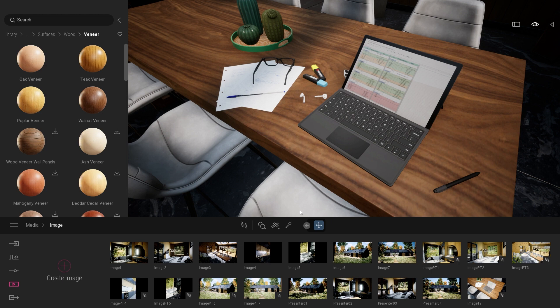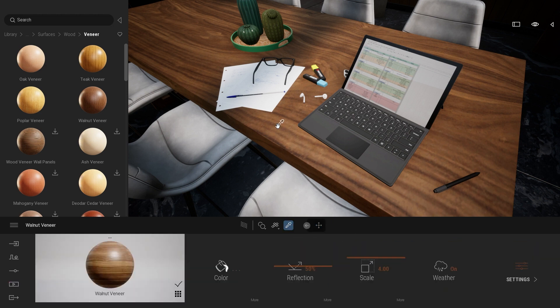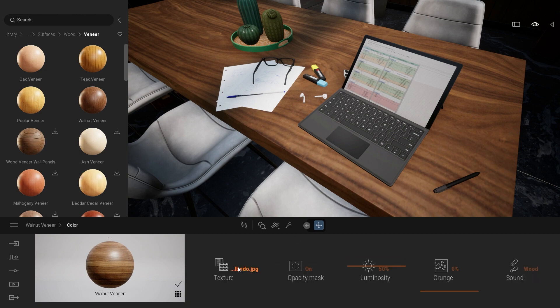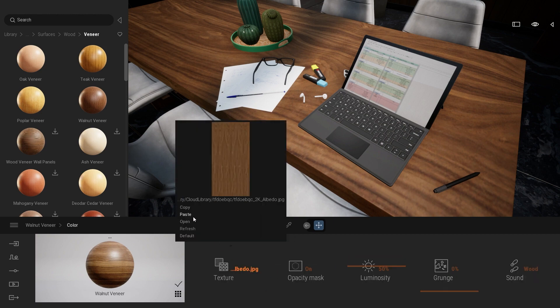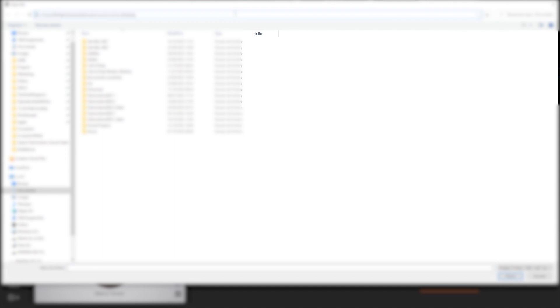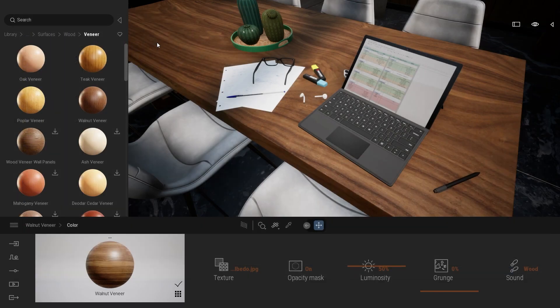I'm coming back inside Twinmotion. I will select my material picker, click on my wood material. I will click on the more options for the color, texture, open. From there, I'm just going to simply paste the link where my asset has been downloaded. I'm going to simply select my albedo texture.